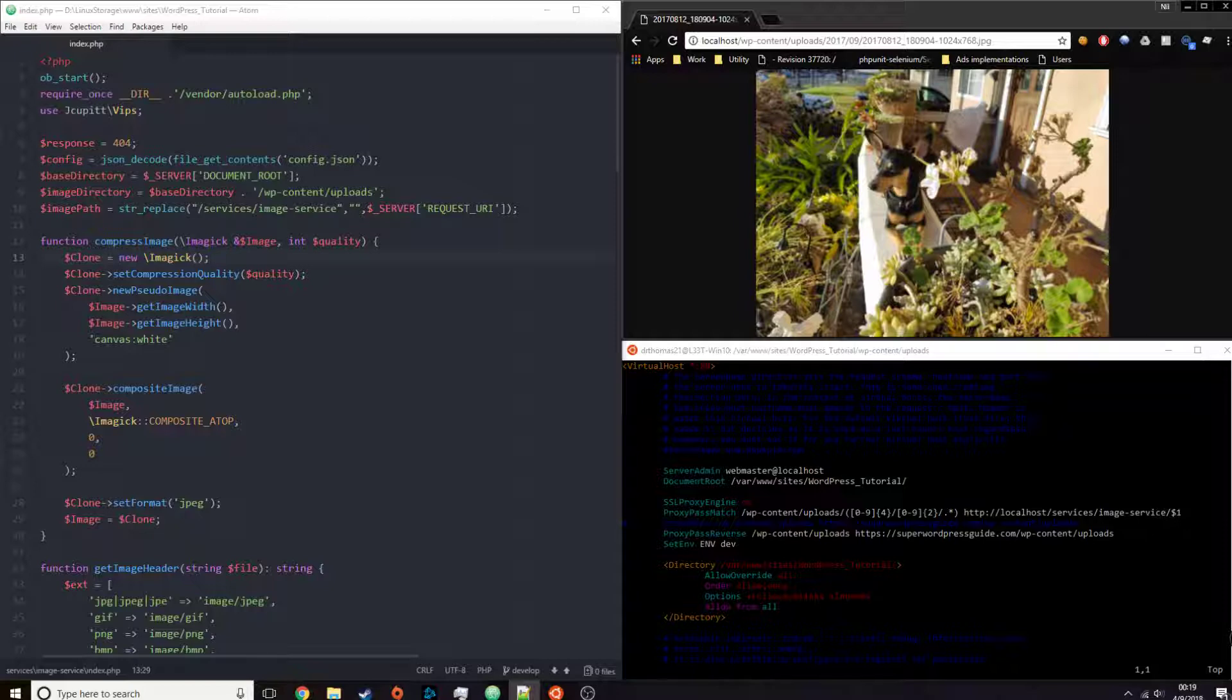For small websites, it is probably better to regenerate the image than to try to process the request on the fly because of the overhead to process the image. Typically small websites are dealing with a small number of images, so regenerating those images can be done in less than an hour.